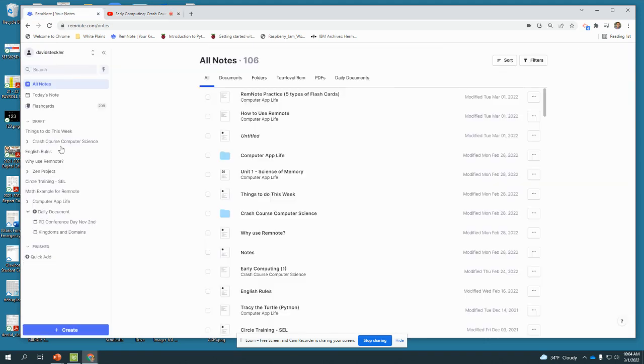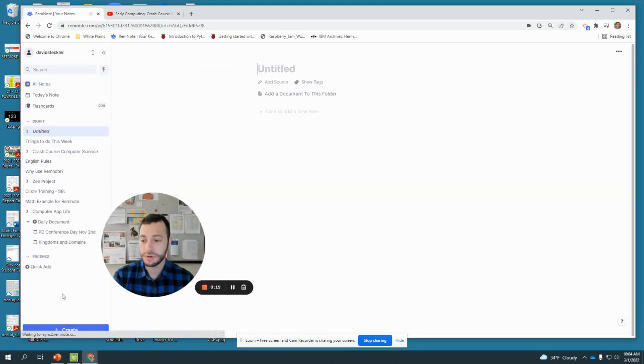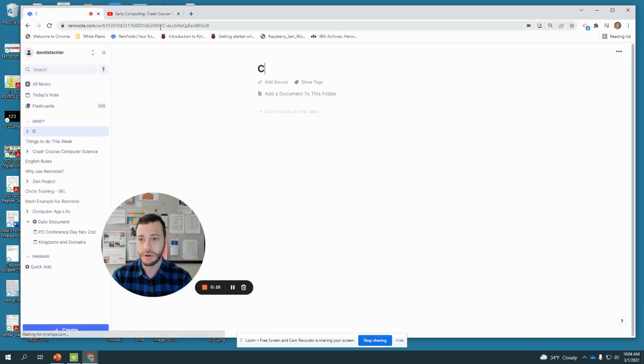I'm going to start in RemNote and create a folder. That folder, because it's a series, is going to be called Crash Course Computer Science.